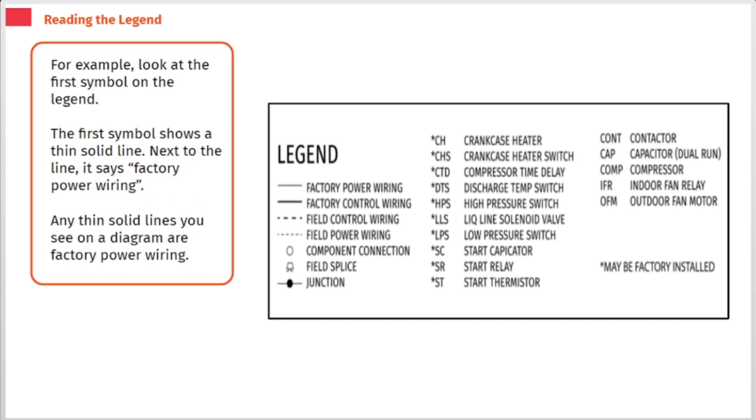For example, look at the first symbol on the legend. The first symbol shows a thin solid line. Next to the line, it says factory power wiring. Any thin solid lines you see on a diagram are factory power wiring.